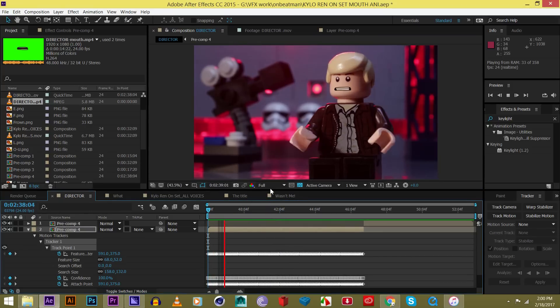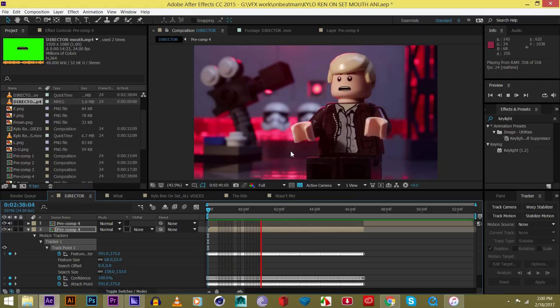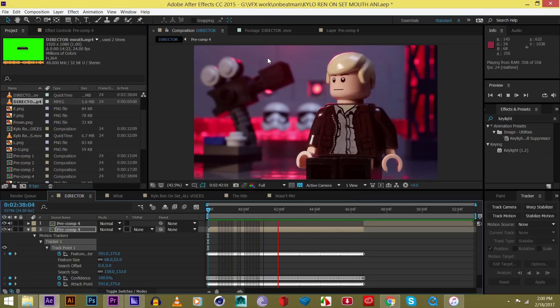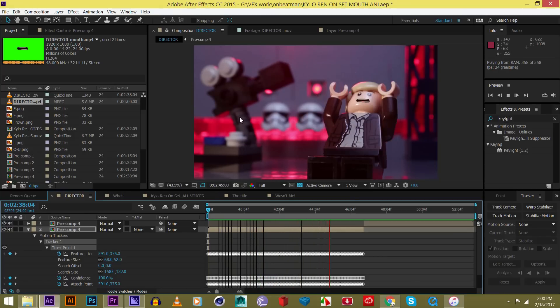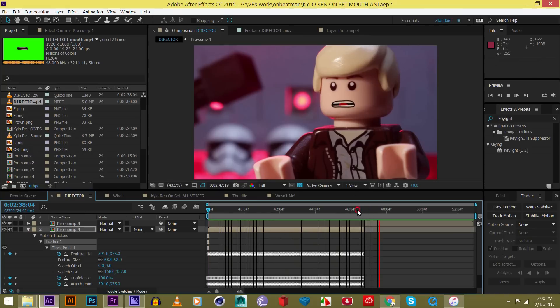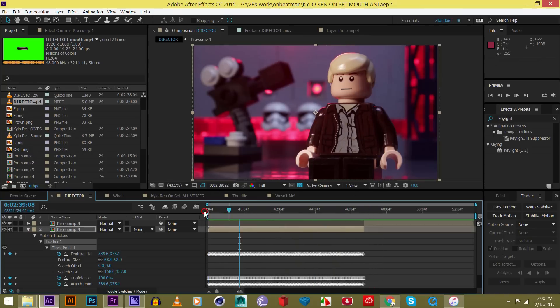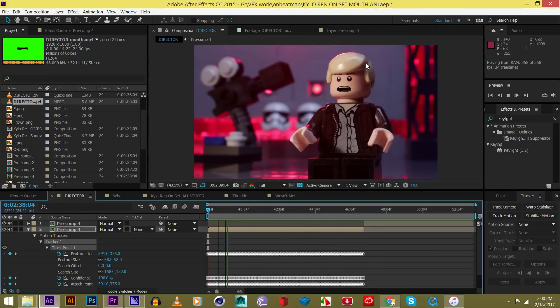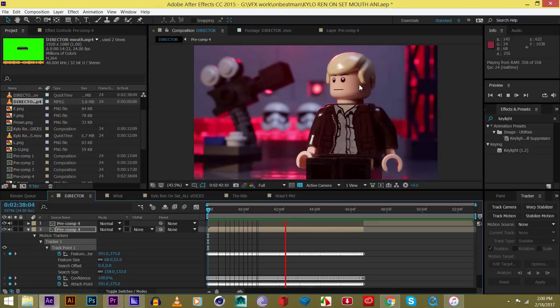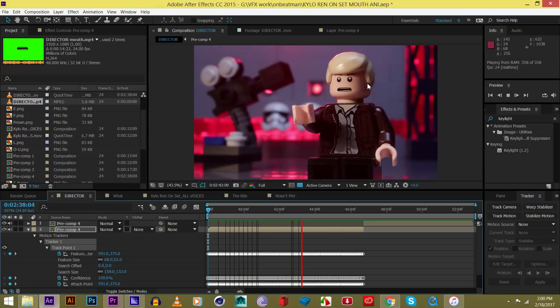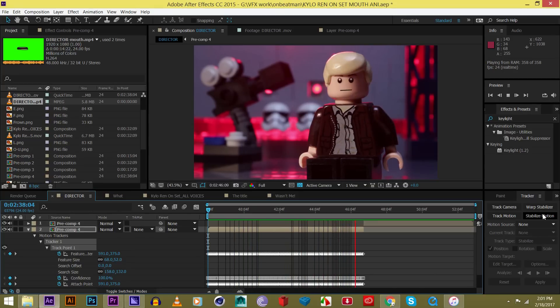So as you can see, that for the most part fixed the motion or the little shakiness it had. So now it looks pretty good, I think. So yeah, that was that little tutorial on motion stabilization in After Effects using stabilized motion.